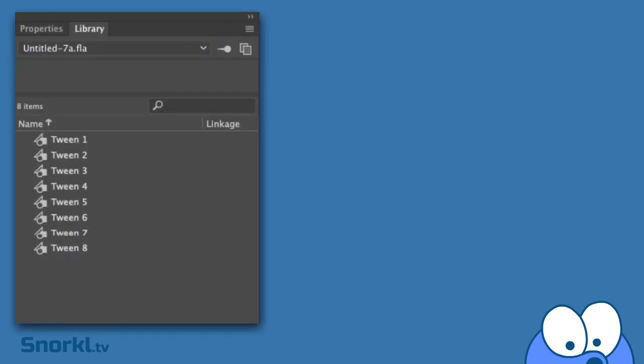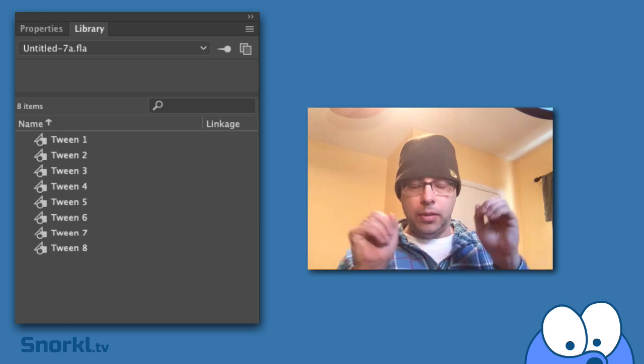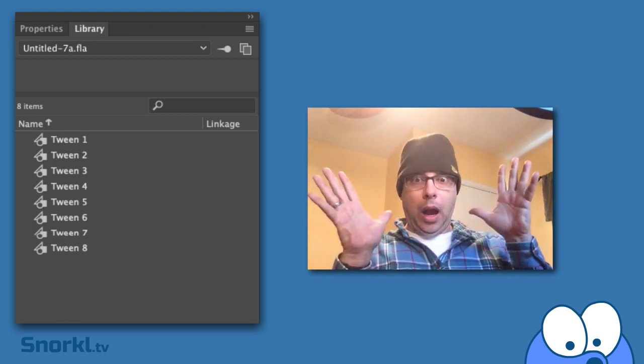And what I mean by mystery tweens are these symbols in the library that look like tween 1, tween 2, tween 8. You didn't name them, you don't know what they are, but somehow they got in your library.